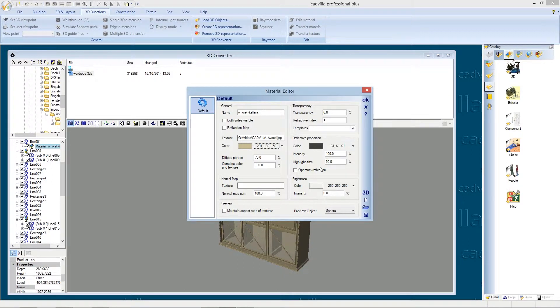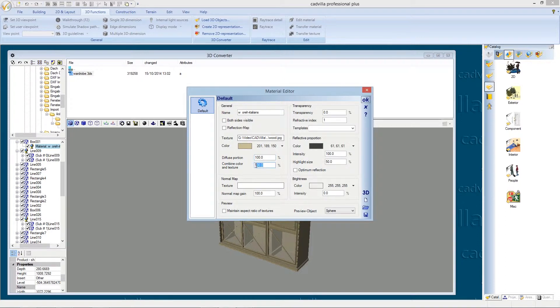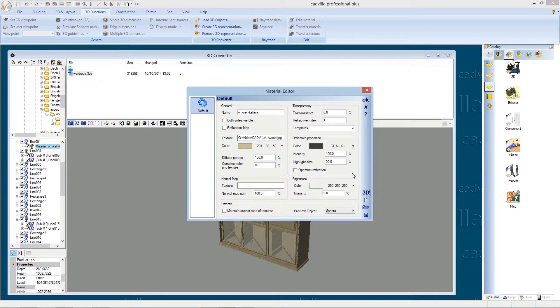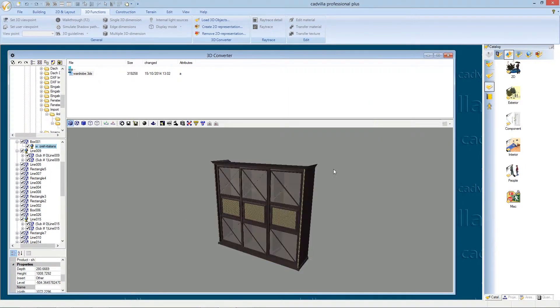At the field diffuse portion we enter 100%. And at the field combine color and texture we enter 0%. After it we can press ok. Now most parts of the wardrobe are colored with our texture.